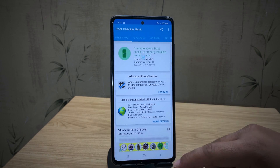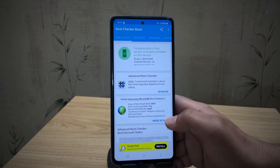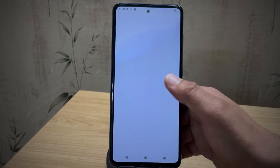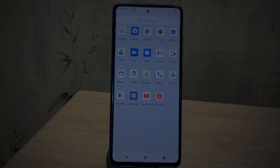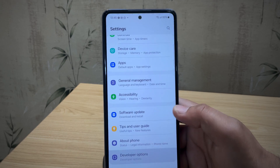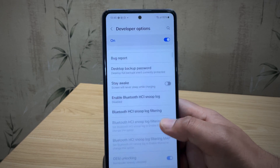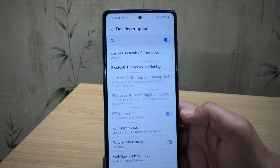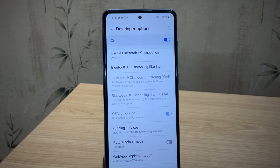Hey guys, if you're planning to root your Samsung phone or want to install a custom ROM, then unlocking the bootloader is the very first step. And in this video, I'll show you how to unlock the bootloader on any Samsung device without using a PC.